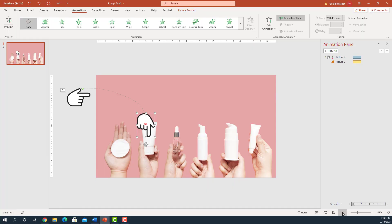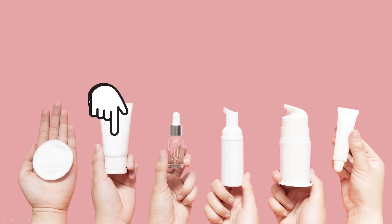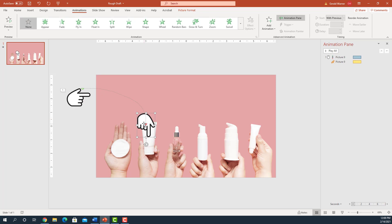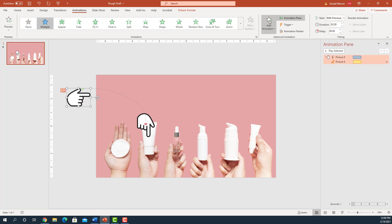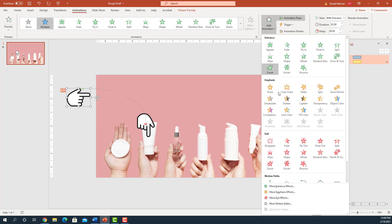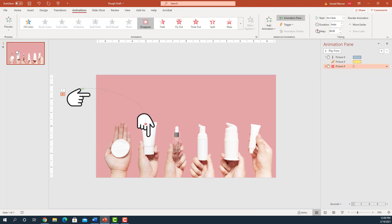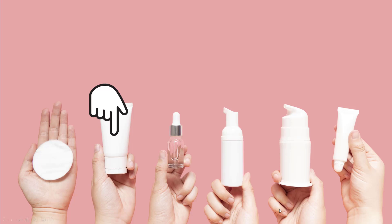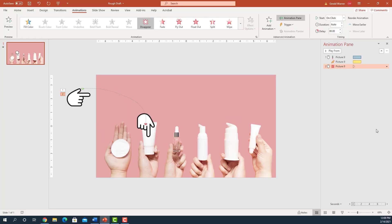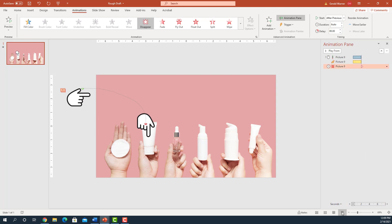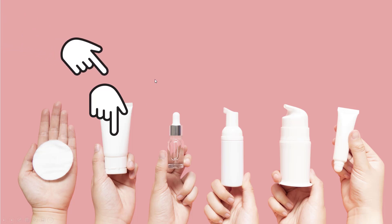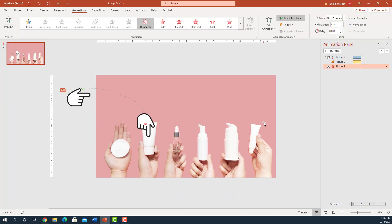If we go into Presentation View, when we click, that finger is a little bit to the left but it's still there. Now we have to get rid of that finger. We select the finger, come up to Add Animation, and we're going to do Disappear. If we go to Presentation View and bring it in — boom — it should disappear, but it didn't. What did I do wrong? I didn't set it to After Previous. Now if we go back and try it again: finger comes in, boom, it disappeared.